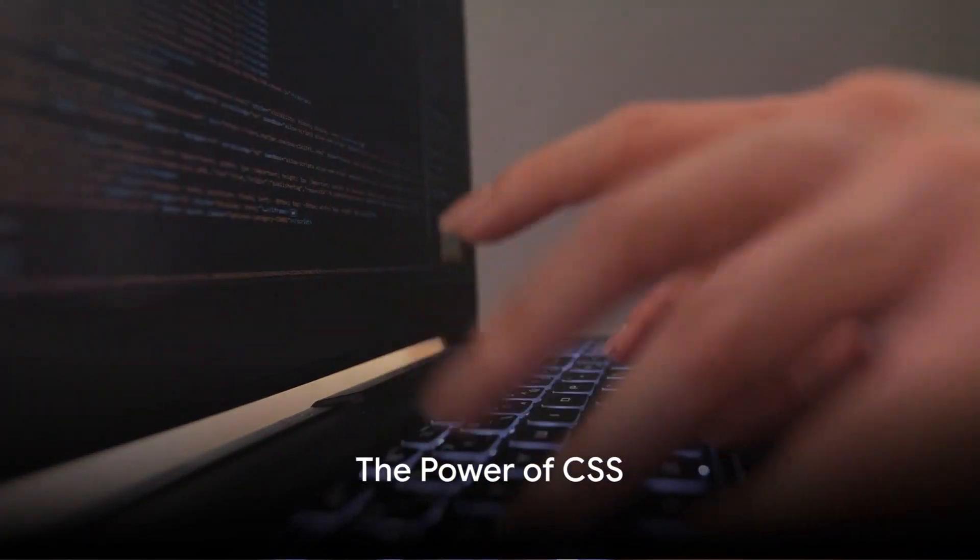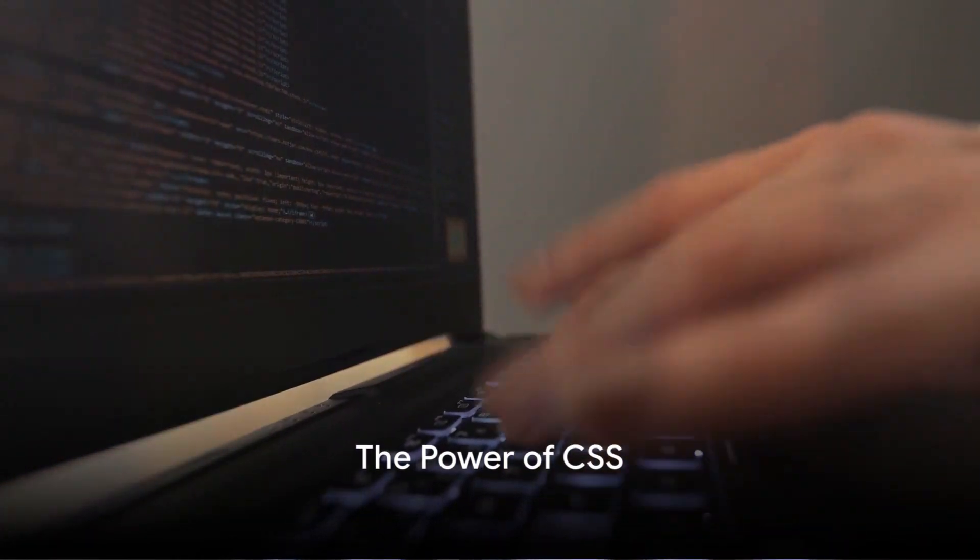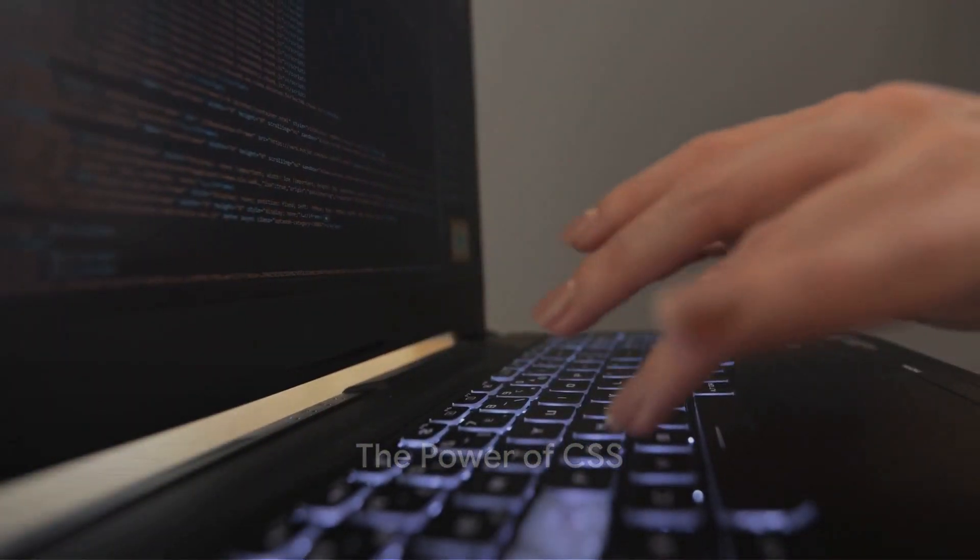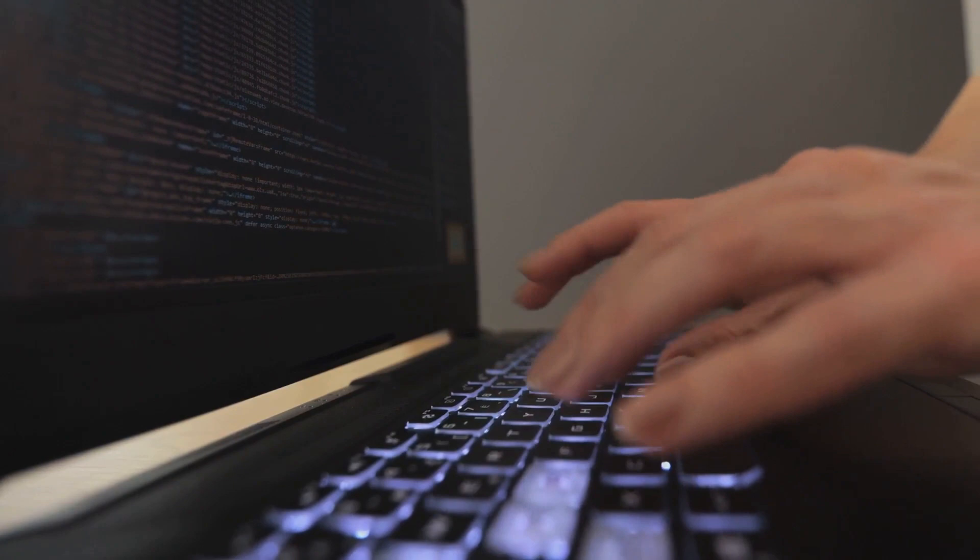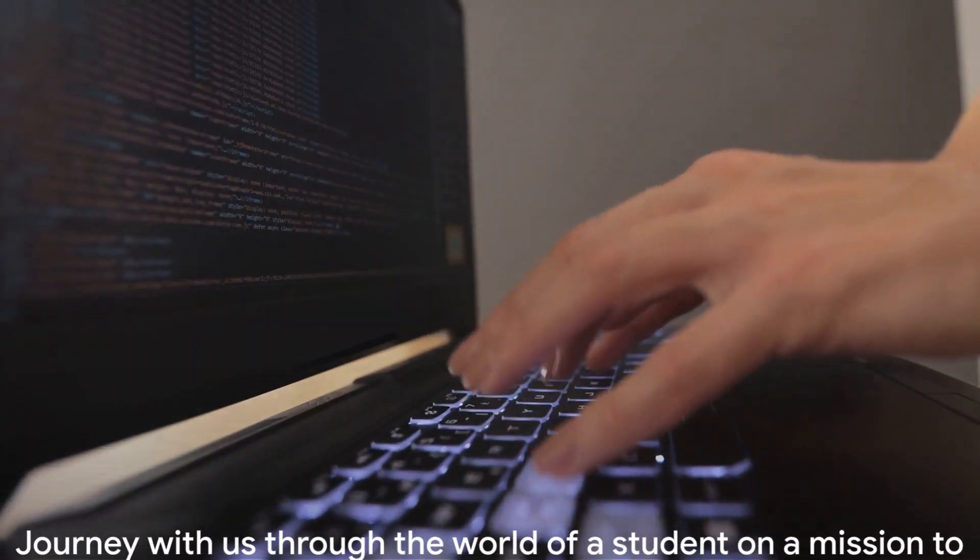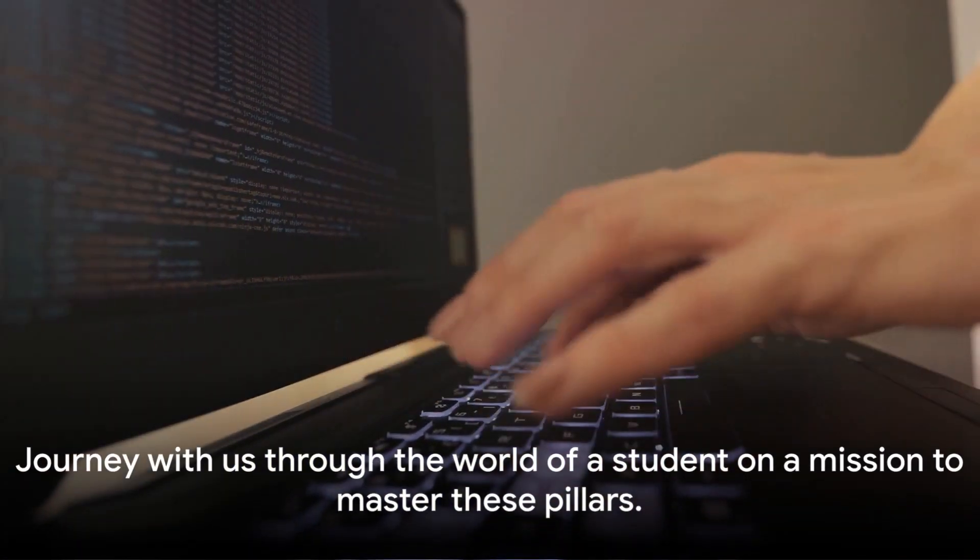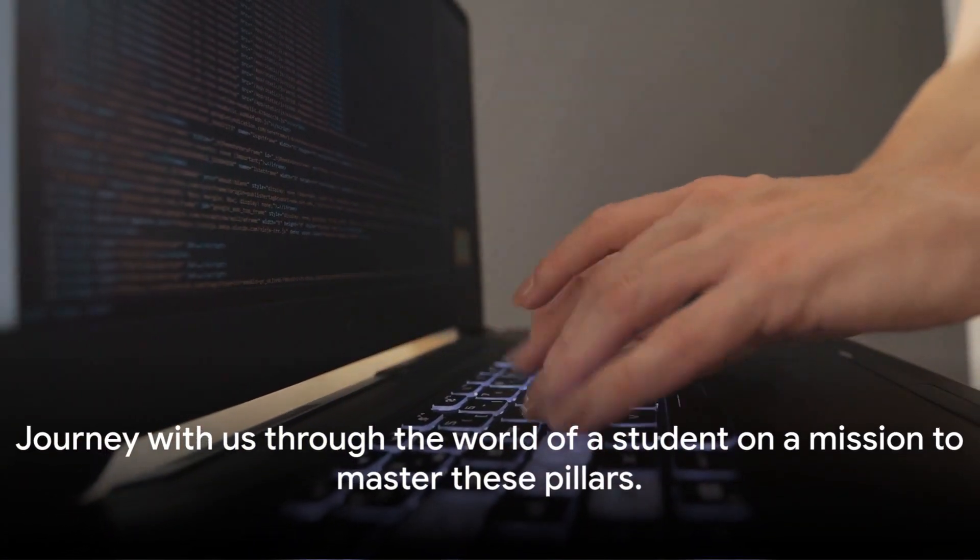Journey with us through the world of a student on a mission to master these pillars. It begins with a spark, an idea, a vision.